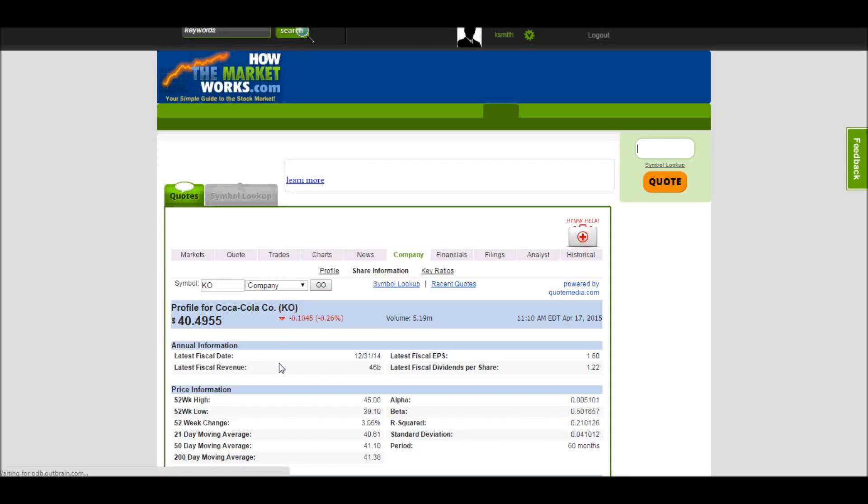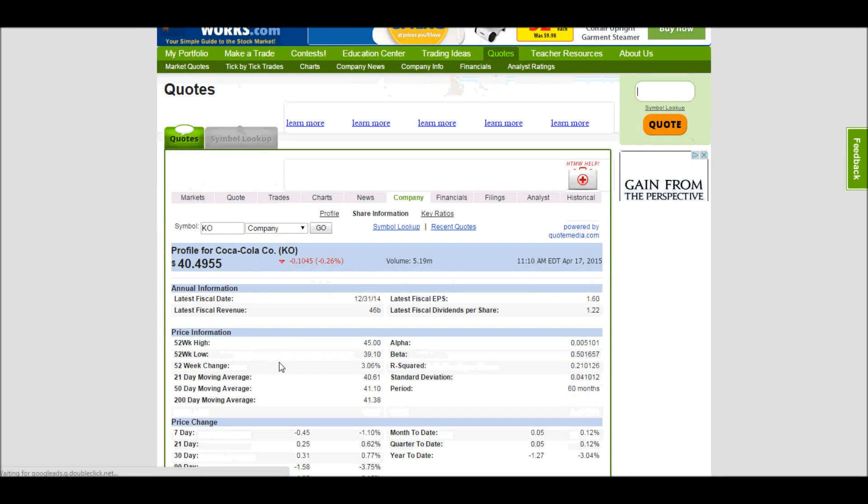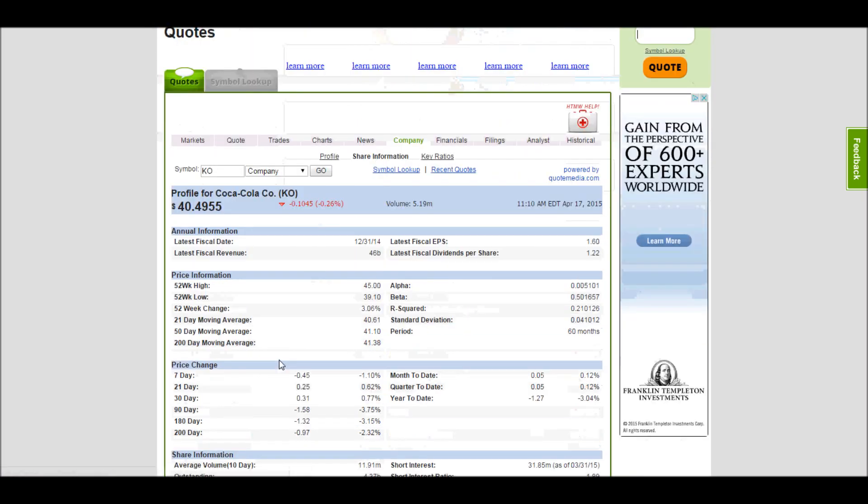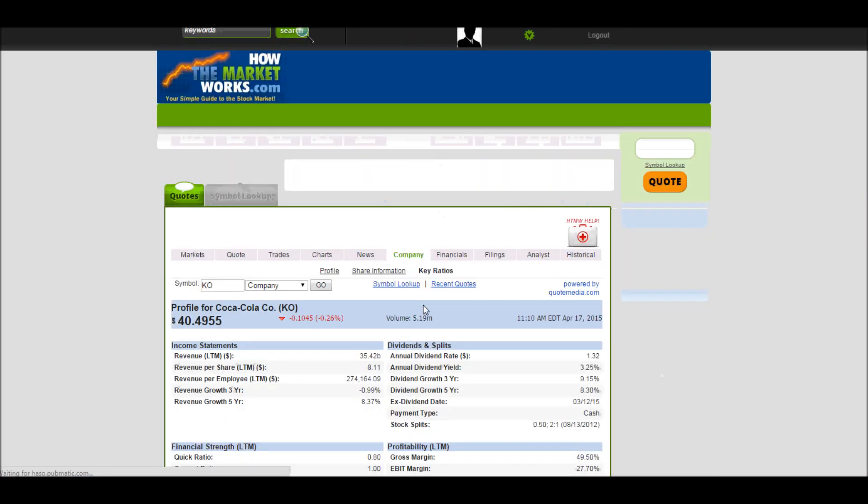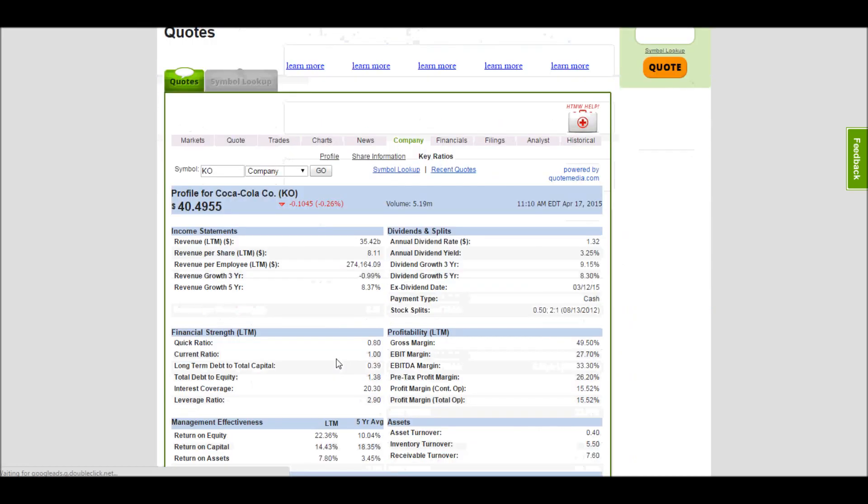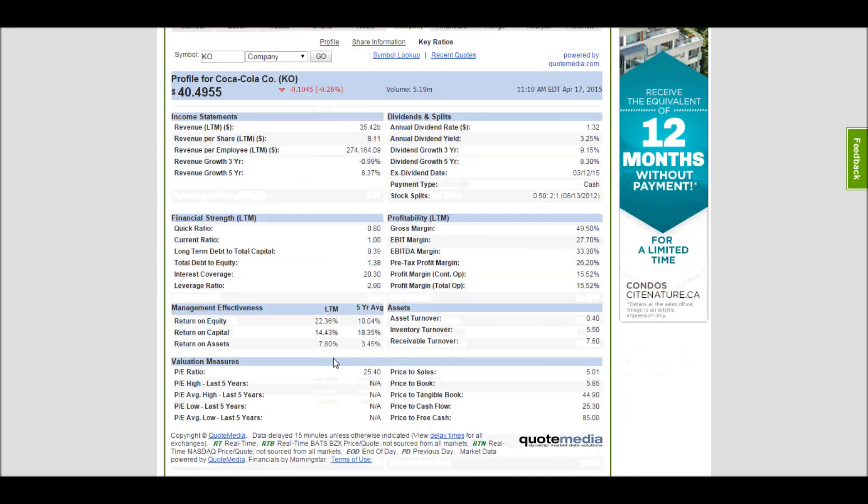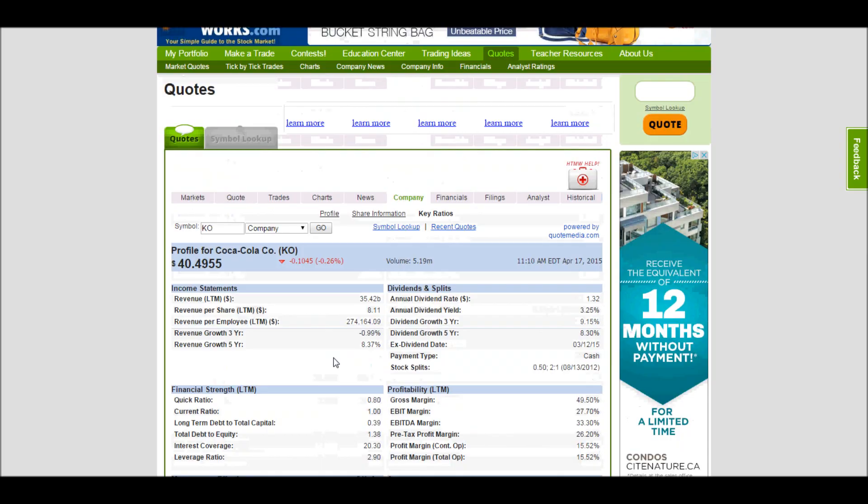You can also get information on the actual shares of the company if you're a more advanced trader, or some of their key ratios. All these things are more important the more advanced into trading you get. If you're just starting out, you probably won't find much useful information on these pages.